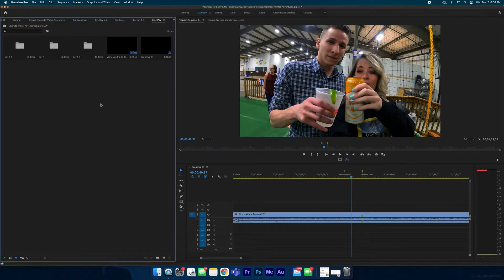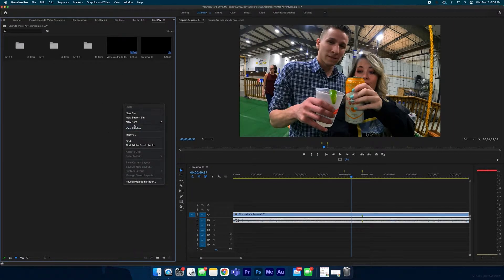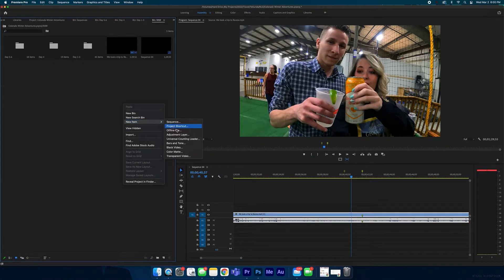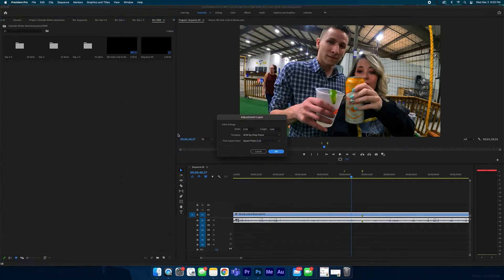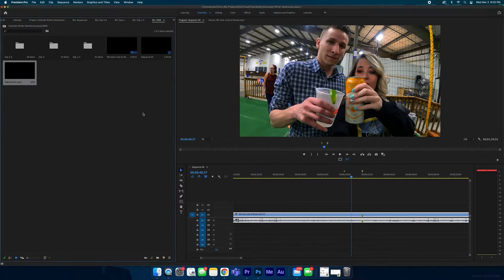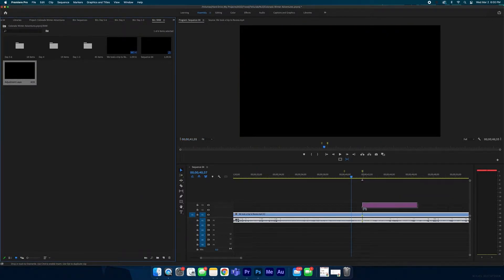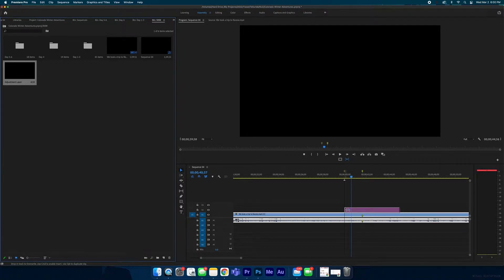Now what we're going to do is go over to our panel over here and go to new item, adjustment layer, okay? And then I'm going to grab that adjustment layer and I'm going to drag it so it snaps to my markers, just like that.